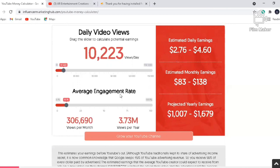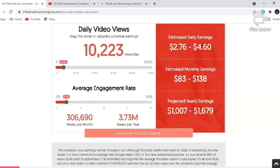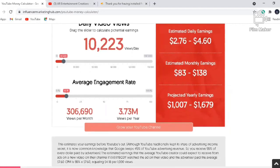If you have significant growth in your channel — like if your views go up to 10K every day — then the estimated earnings will increase depending upon the rate at which your channel grows.